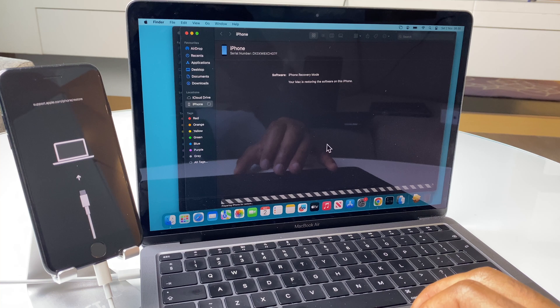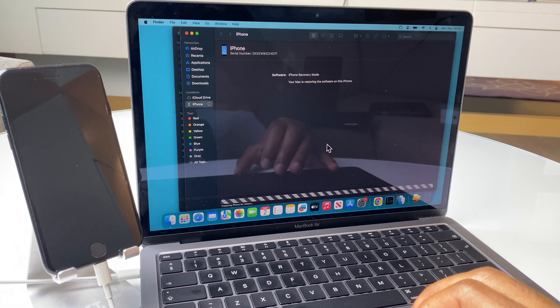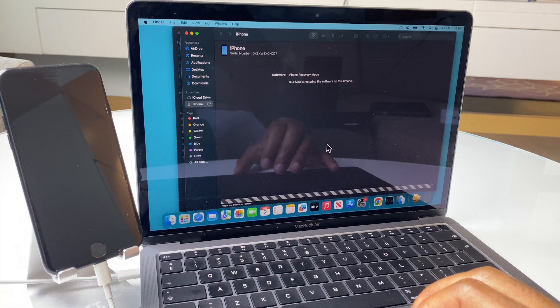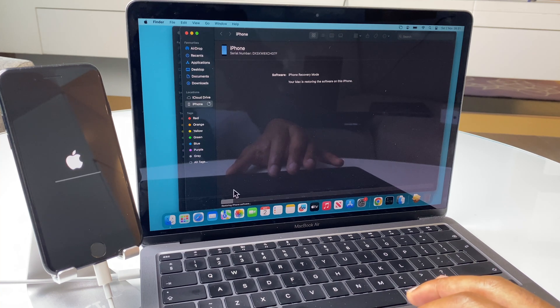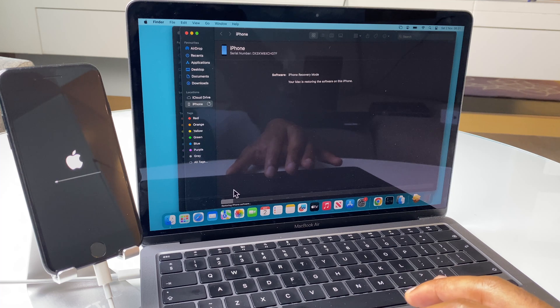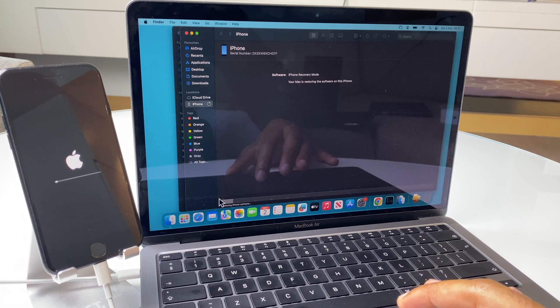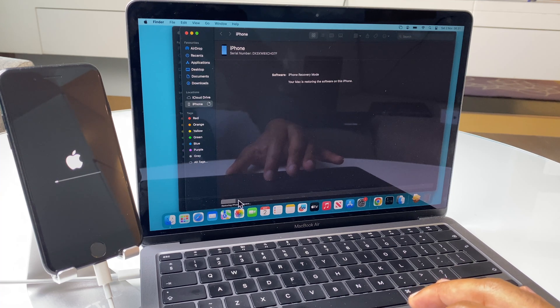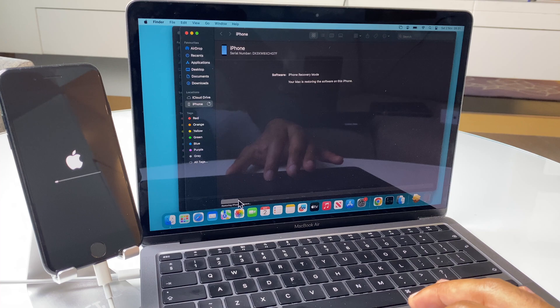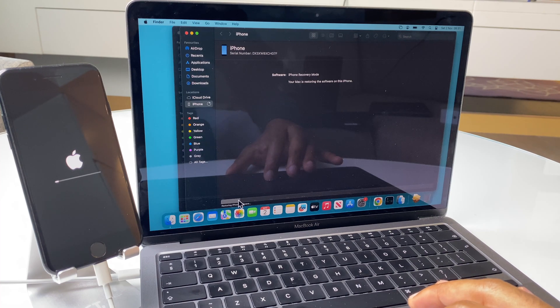And this is now downloading the latest iOS, which is available for the iPhone. Now, I've already downloaded the latest iOS, so it's just going to restore for me. But for yourself, it will download the latest iOS first and then go to this step.